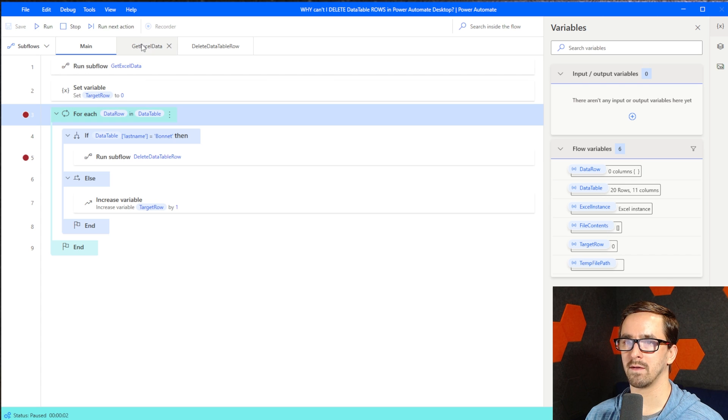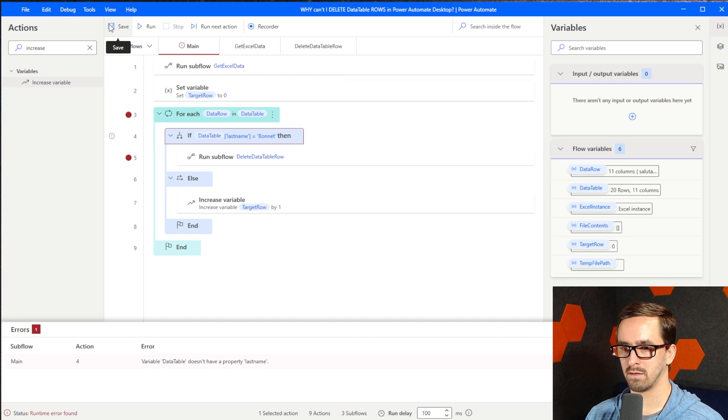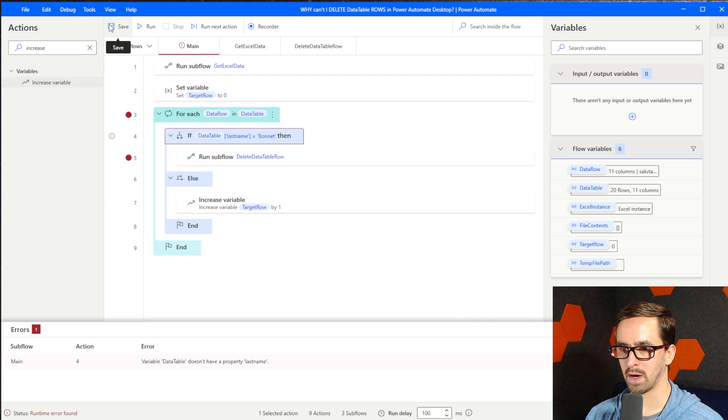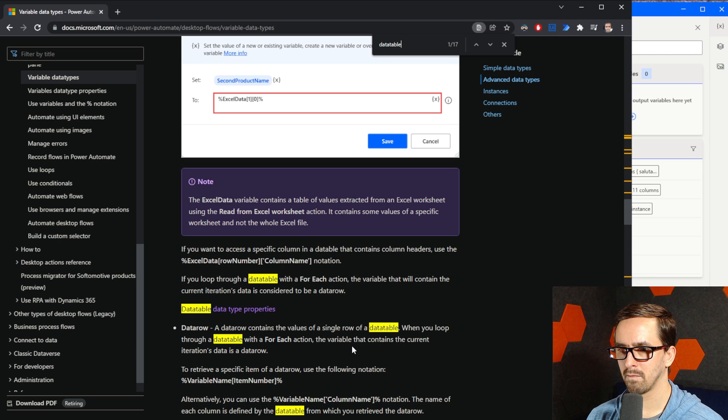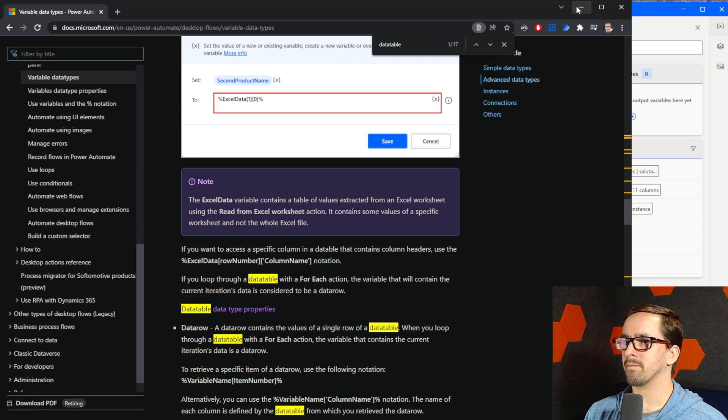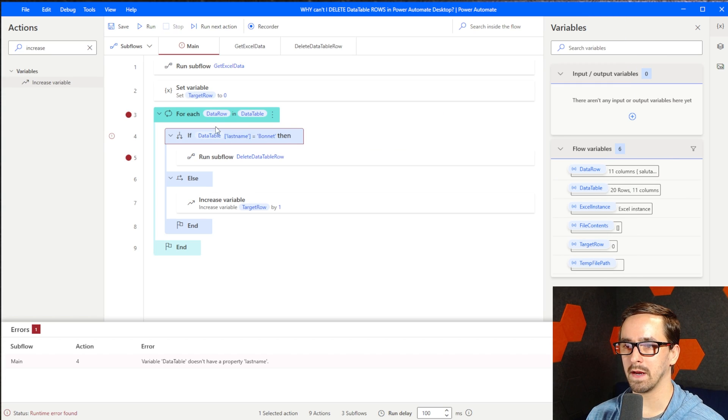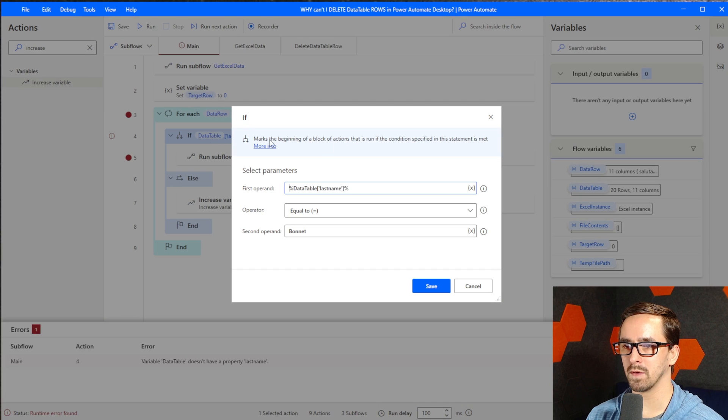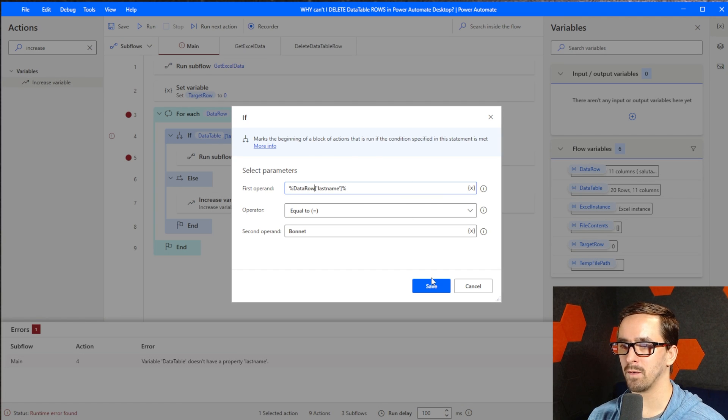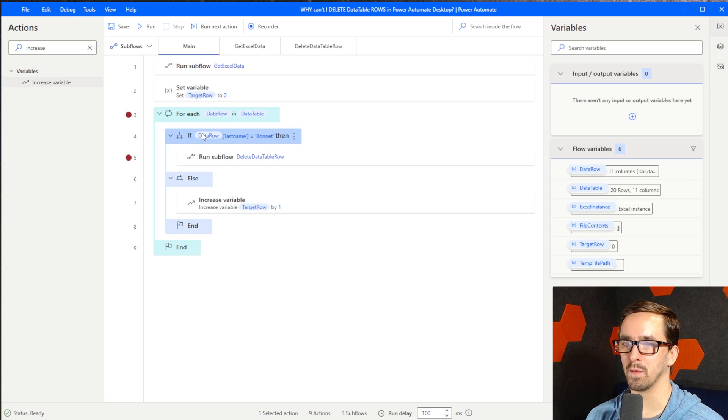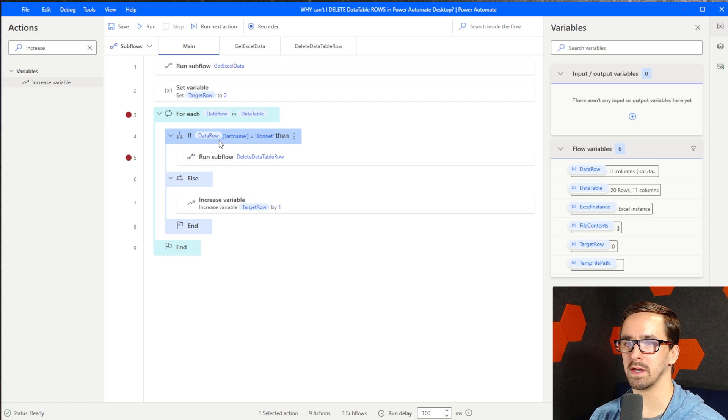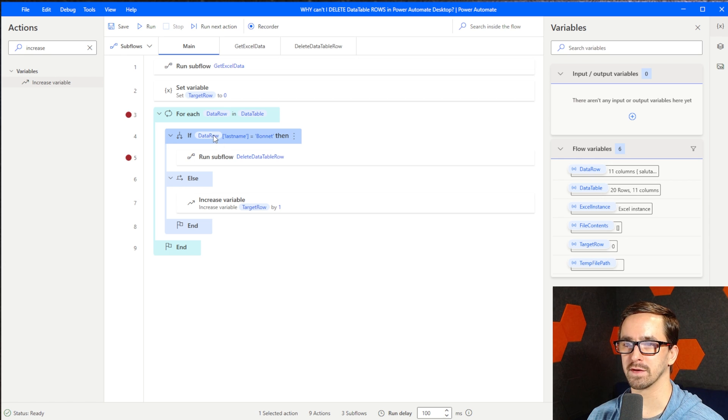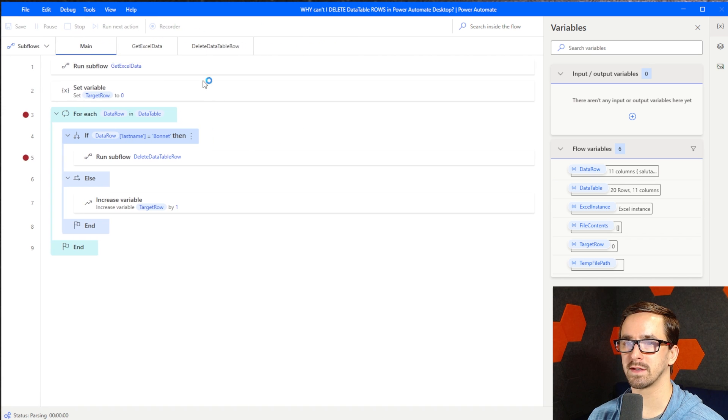Here we go. Reads the data. We are going to go in. Variable data table doesn't have a property last name. Really? Oh, right. So here's the mistake we made. We got to change data row. So when we're looping through the data table, we actually needed to reference the data row and then its column. Let's run this.